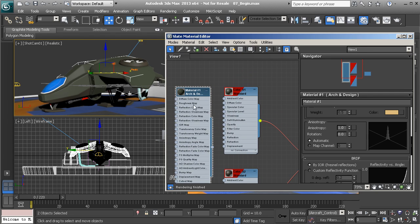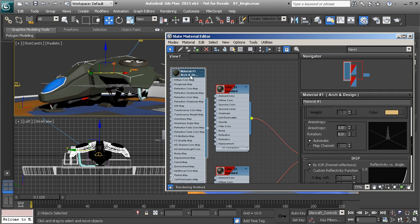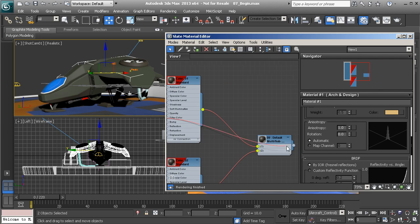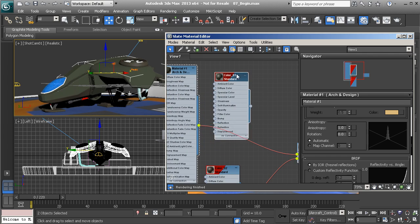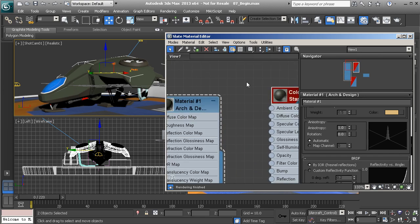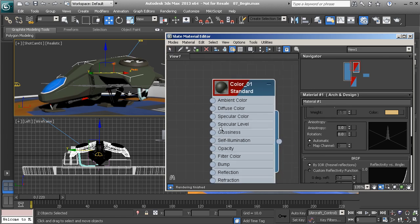Now that we have that set up, we can take this new Architectural and Design material and replace the connection into this multi-sub-object material. So now we no longer need that. Because there are no longer any triangles in the corners, that means this material is no longer being used by any objects in the scene.